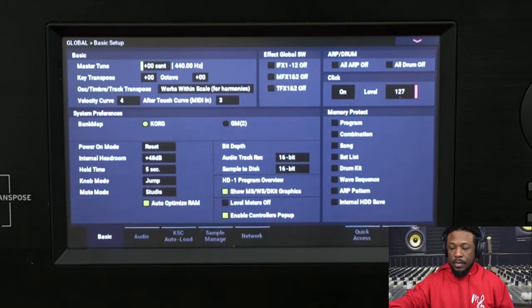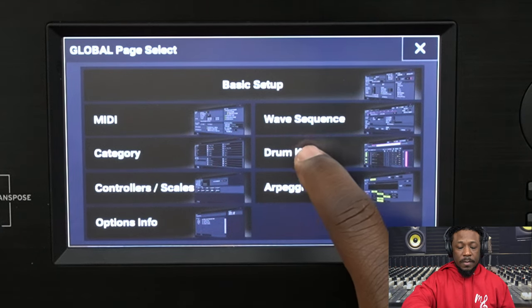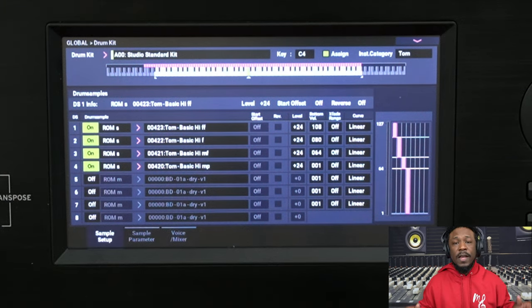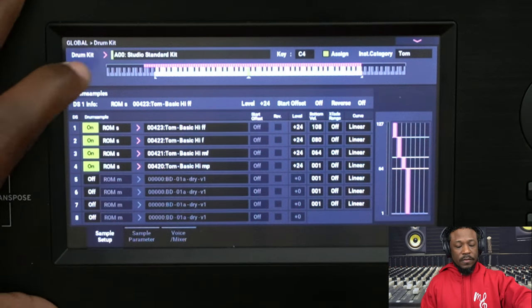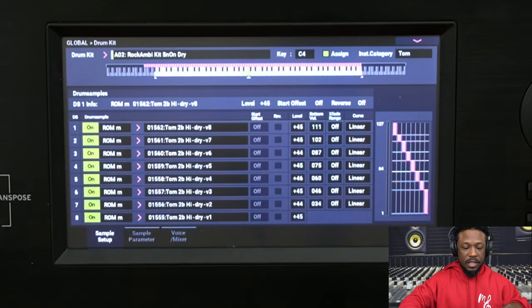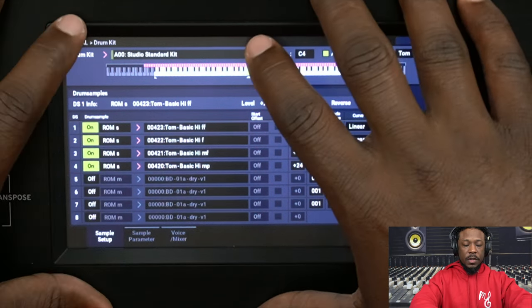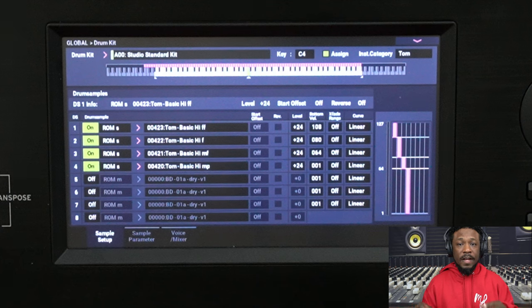Once you go to Mode then Global, you start on the basic setup page. But if you push Page, there's a page dedicated strictly to drum kits — push that button and it takes you to a screen where you can do anything and everything related to drum kits. This screen is arranged nicely: at the very top you have the specific drum kit you're editing, right here in this slot, and you can change which drum kit you're editing right there. You can take the studio standard kit and edit it specifically without bothering any other drum kits — almost like editing a specific program.